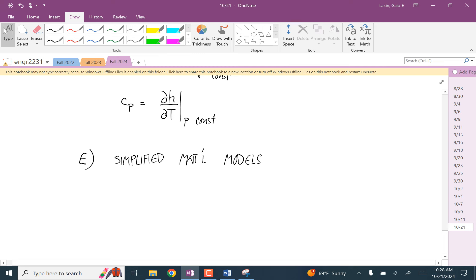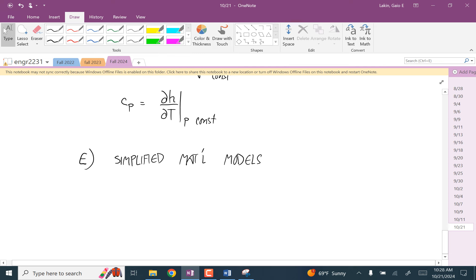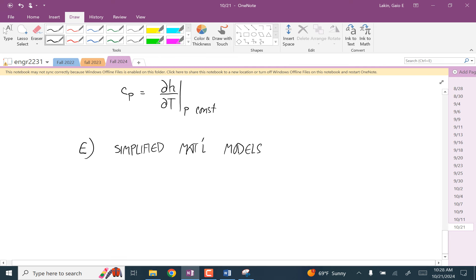It would be in your interest to try to remember these lists of things. We're going to add to these once we start talking about entropy. For now, I'll give you the ones so far. The first one is incompressible materials — for us, that's liquids.